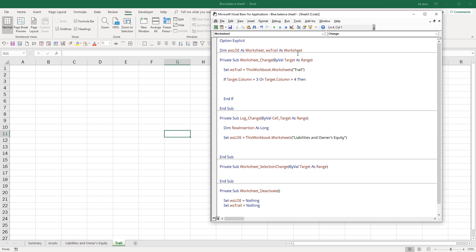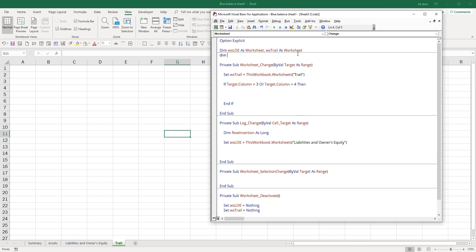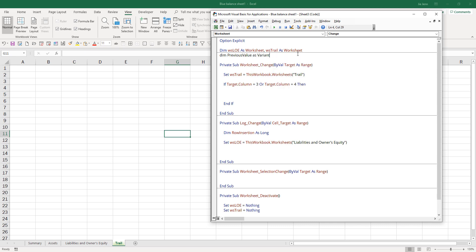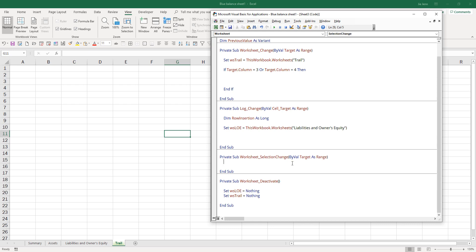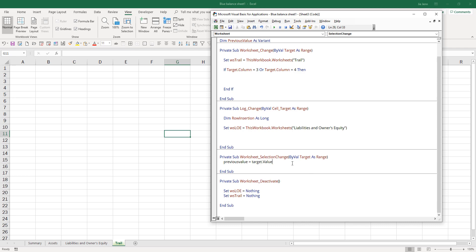Outside I'm going to create my previous value variable. Let's do a variant because we don't know what the value type is going to be. Here the previous value will be target.value.